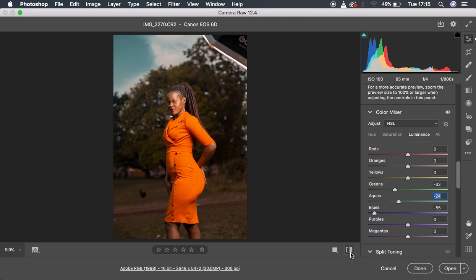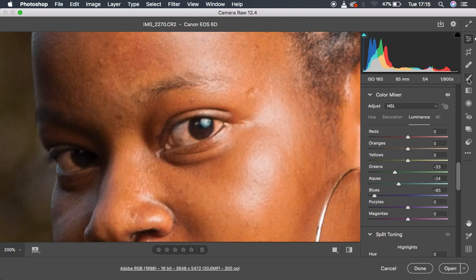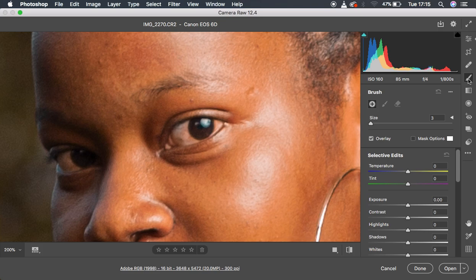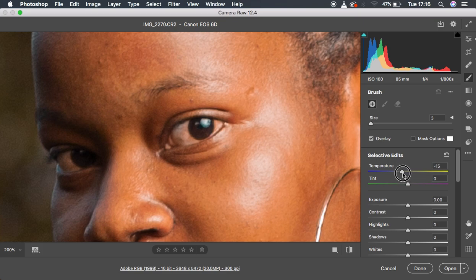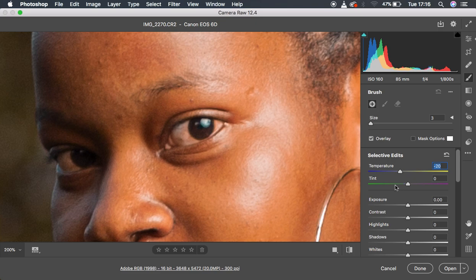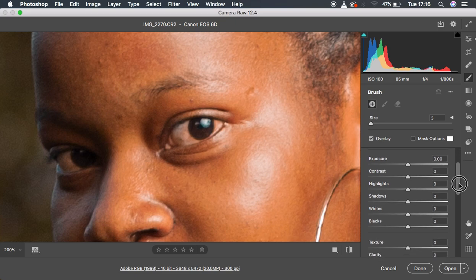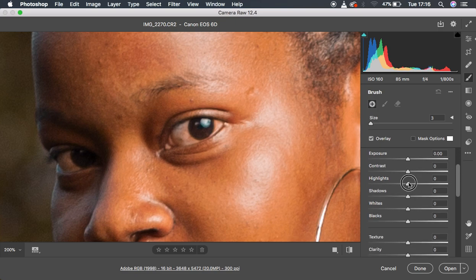As usual, I did the eye whitening. I simply zoomed into the eyes and got my adjustment brush tool, because when you whiten the eyes, you give the image a whole different kind of feel or vibe. I come to the temperature and simply drop it down. Remember the opposite of yellow is blue, so move this towards the blue side around negative 20. Since we have some greens in the white area, I move the tint towards the opposite of green, which is magenta, to around 65, and I pull the whites up to around 5.